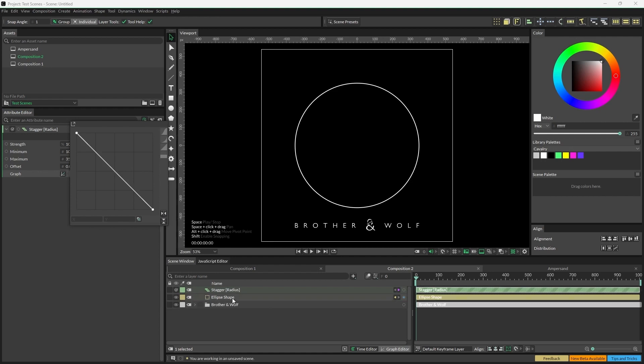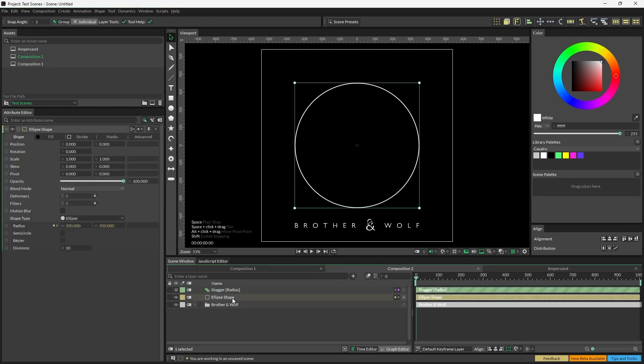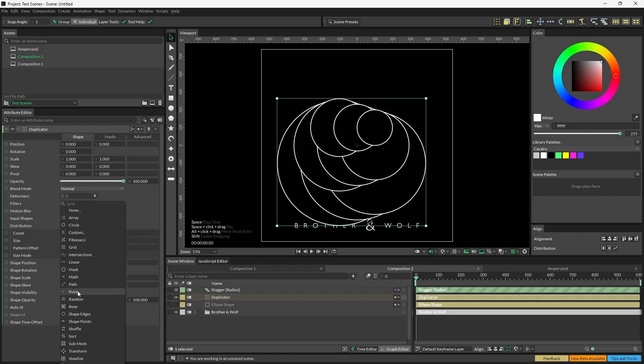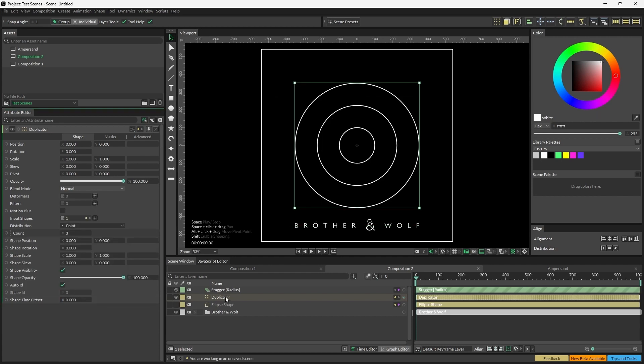Now, with the ellipse selected, click on the Duplicator button up here in the shelf. On the Duplicator, set Distribution to Point and set Count to 30.